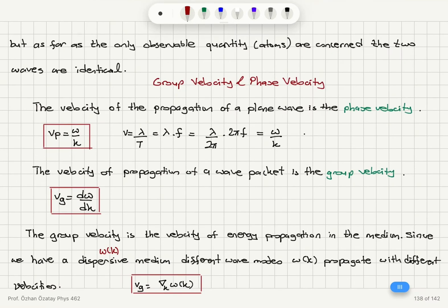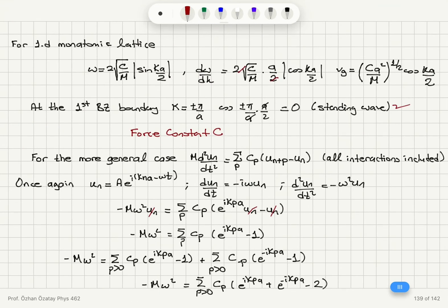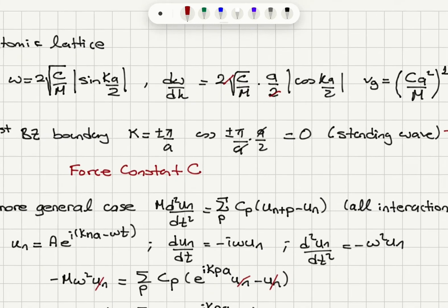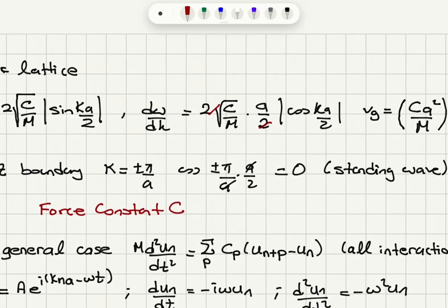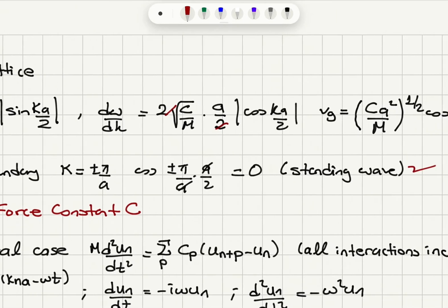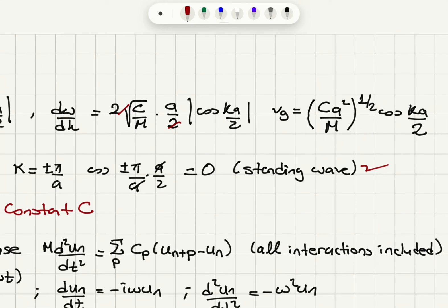Going back to our one-dimensional monatomic lattice case, ω has been found to be 2√(c/m) times the absolute value of sin(ka/2), where c was our spring constant. Taking a derivative, I obtain a/2 from ka/2, so the group velocity is √(ca²/m) times cos(ka/2). Notice that I have gotten rid of the absolute value here because a positive or negative group velocity makes sense — it depends on which direction the wave is propagating.